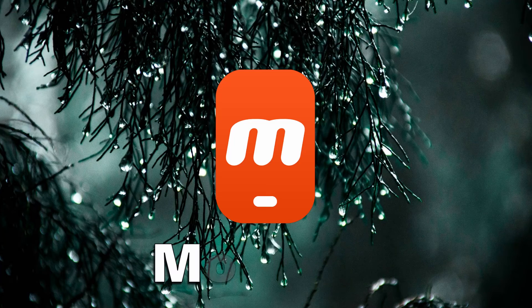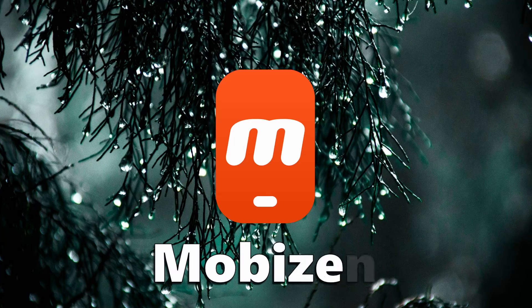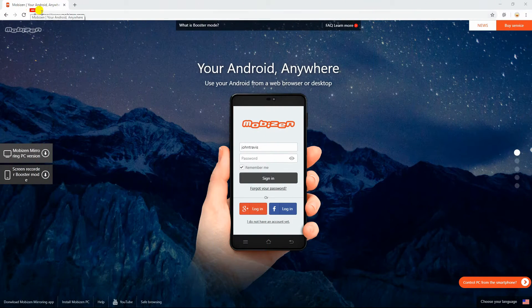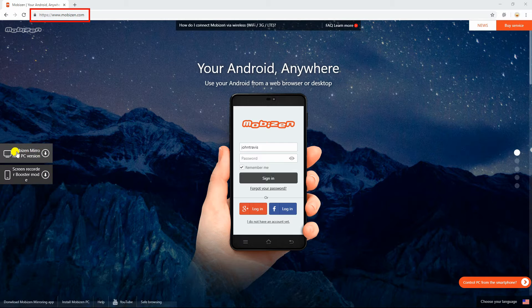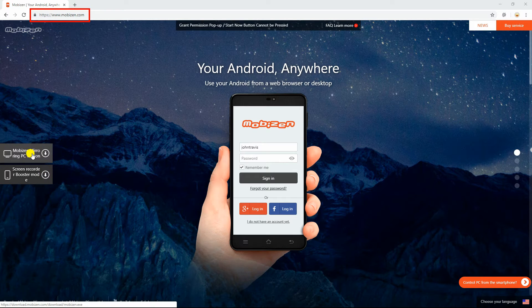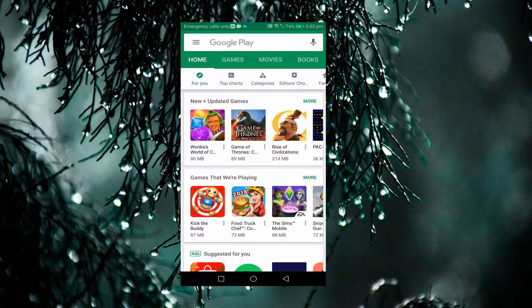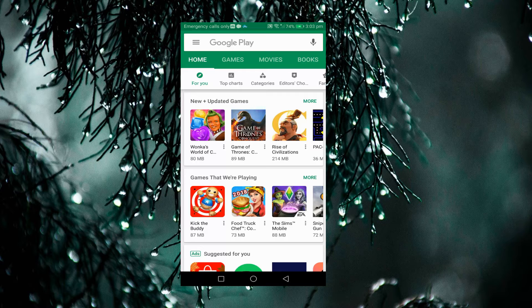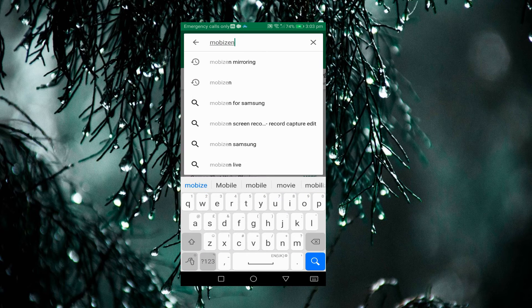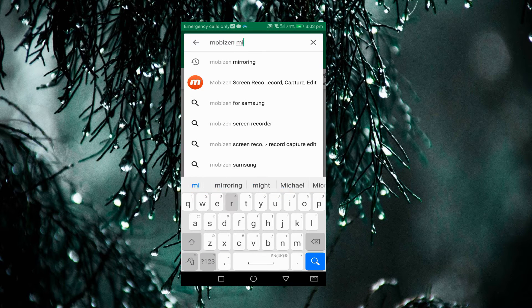The last app that you may use is Mobizen. Download its desktop version from this site and install. On your mobile device, install Mobizen Mirroring then launch it.